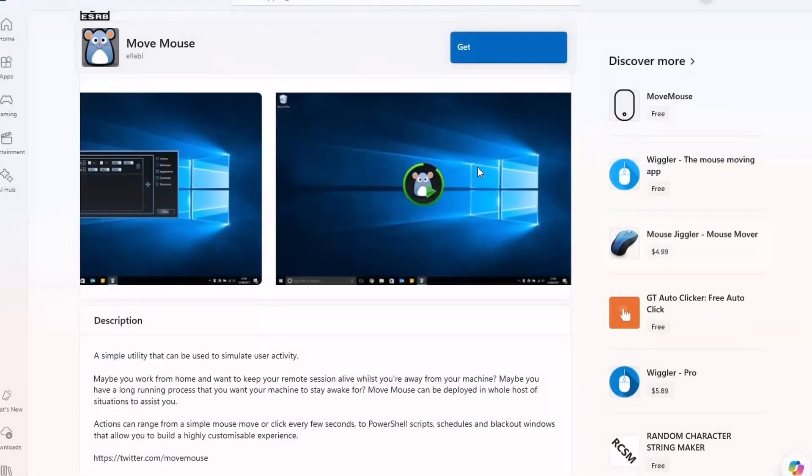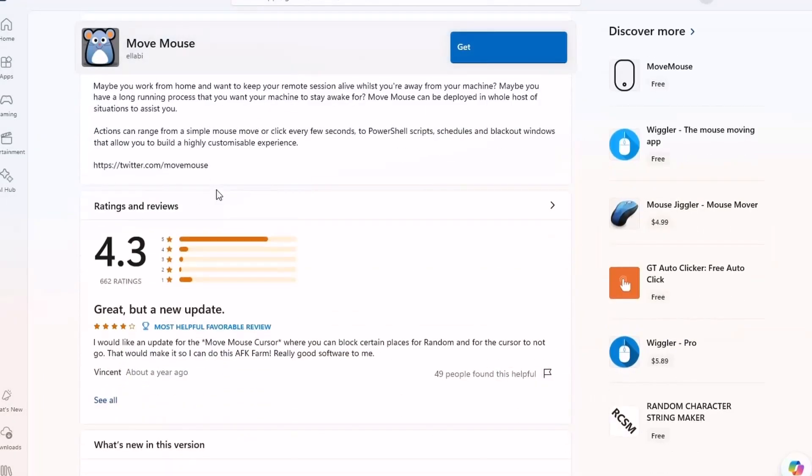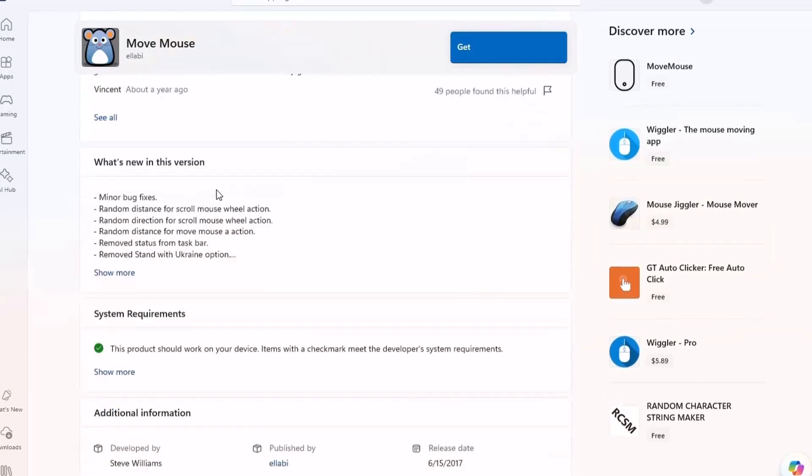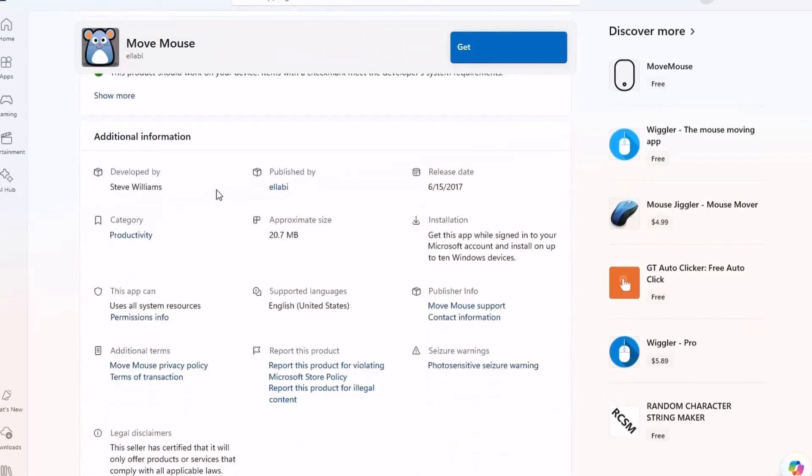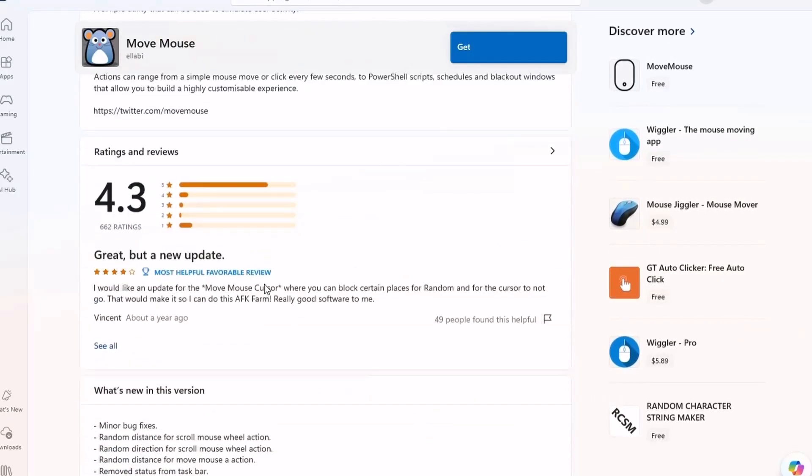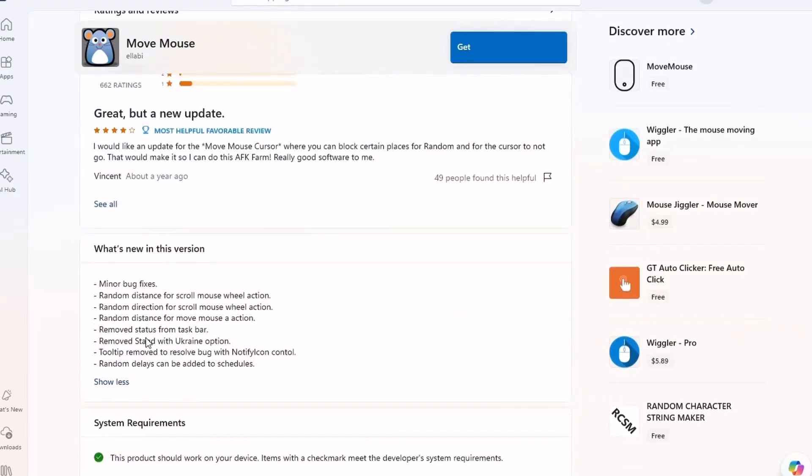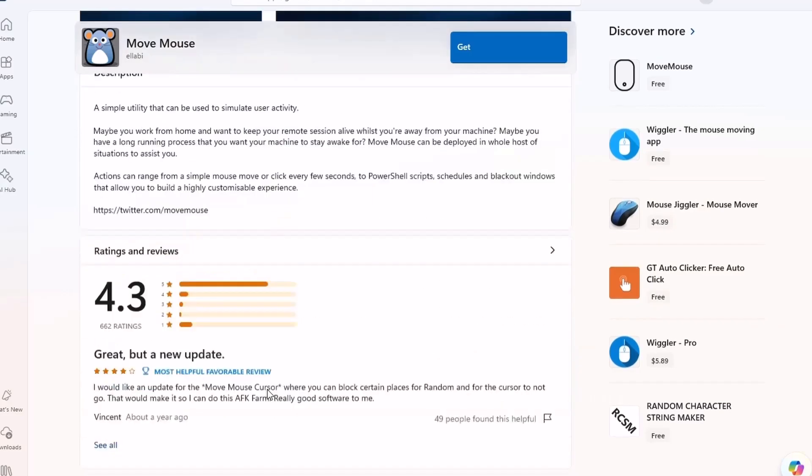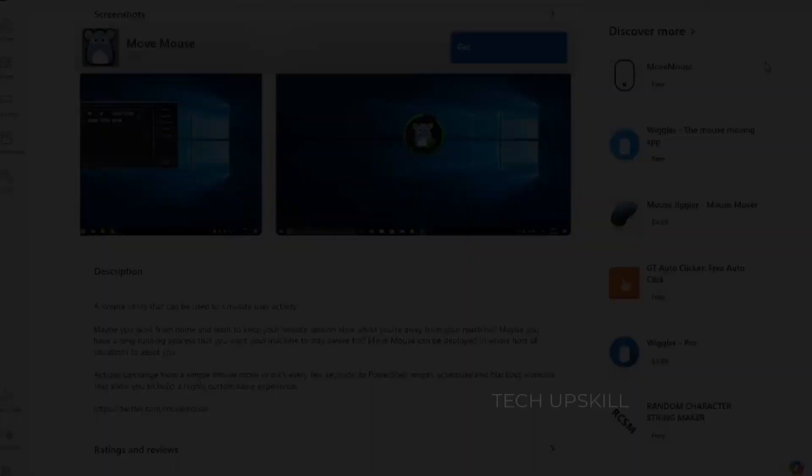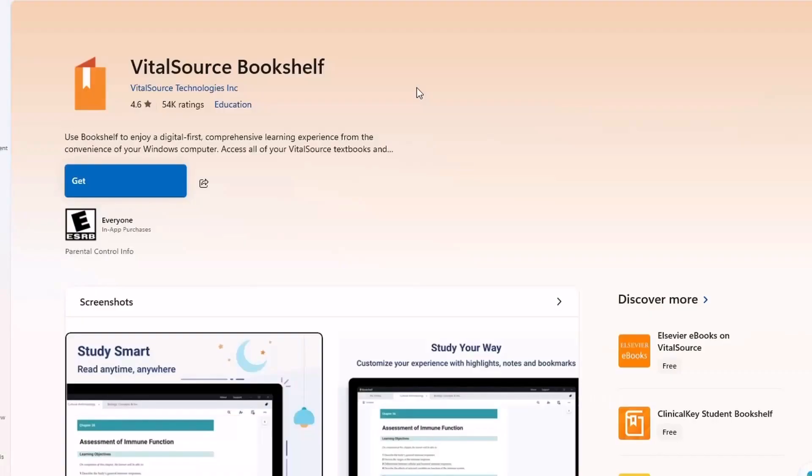For anyone who works from home or runs long tasks overnight, MoveMouse is a lifesaver. It saves you from system sleep or awkward questions about your availability. Simple, effective, and totally free.